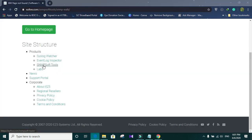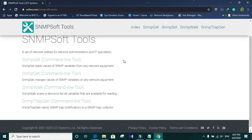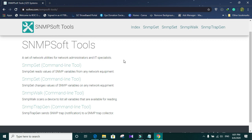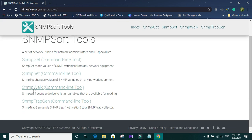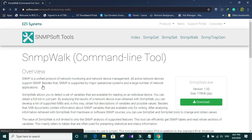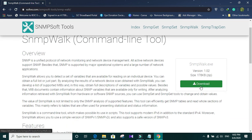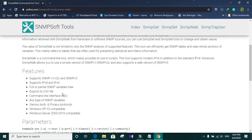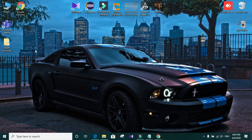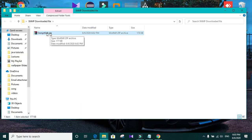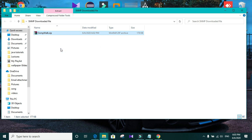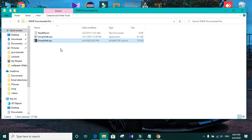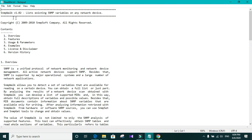And you need to navigate to this address. It is given in the video description. Go to SNMP soft tools. And in there, you can see SNMP work command line tool. Click on it. You can see the download button. You need to download it. After that, you need to extract the downloaded file. You can see that there are two files. One is SNMP work.exe. Other one is readme.txt. In the readme.txt file, you can see the documentation about SNMP work.